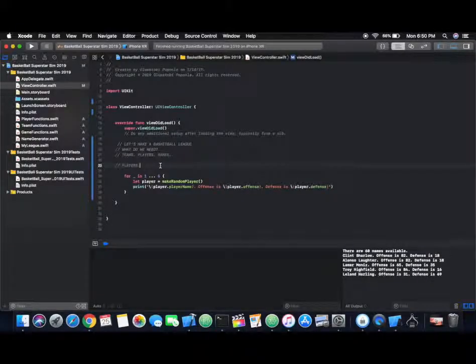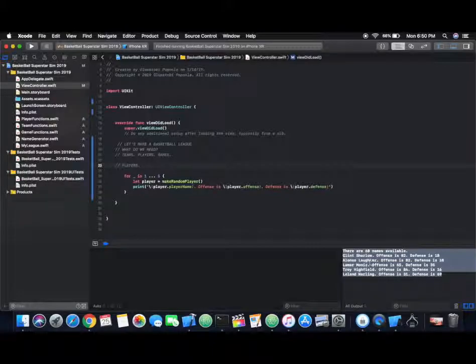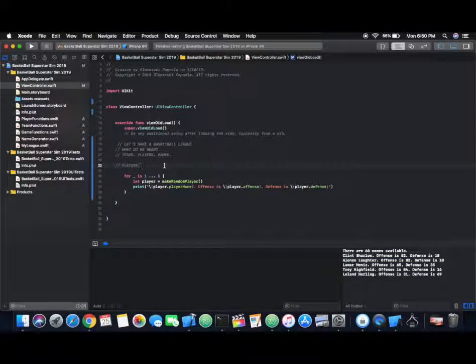Welcome back to part two of building a basketball simulation iOS app. I hope you enjoyed the first part and let's get right back to it. In this part I want to focus on building the concept of a basketball team where you're going to have a roster of players and whatever other variables and functions we need. Although we're building this as an iOS app, this is the kind of application that can work with any programming language you want. I just hope to integrate some mobile features and get some graphics and really cool stuff to work with iOS phones.